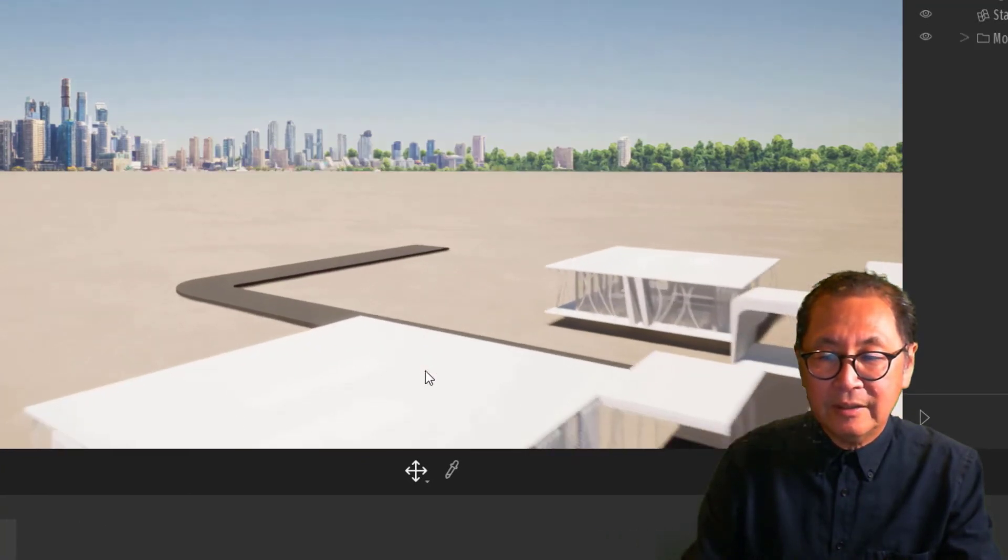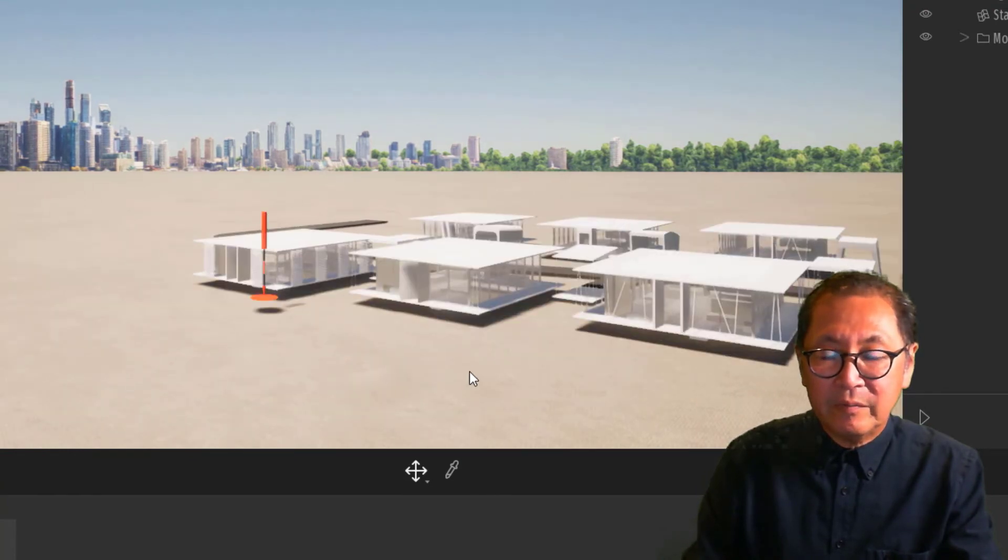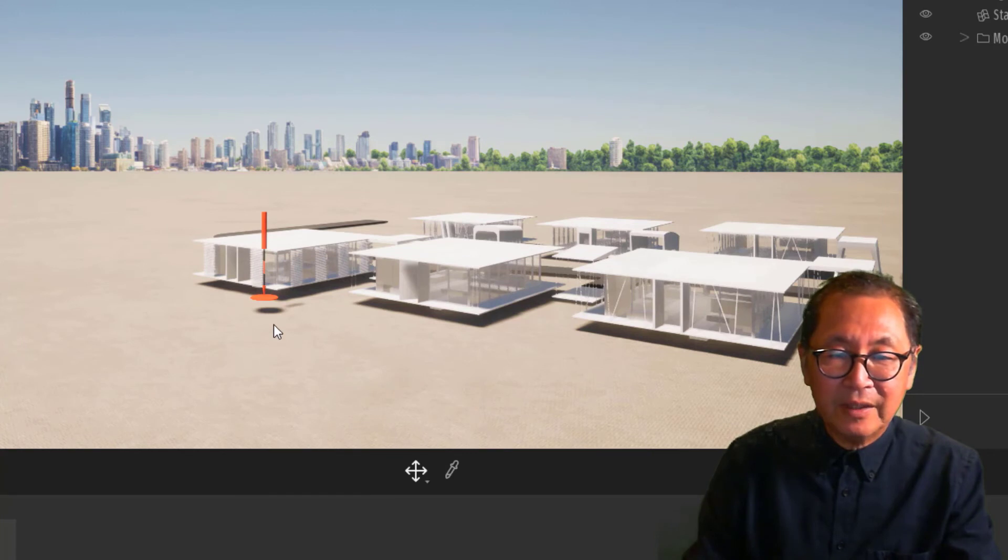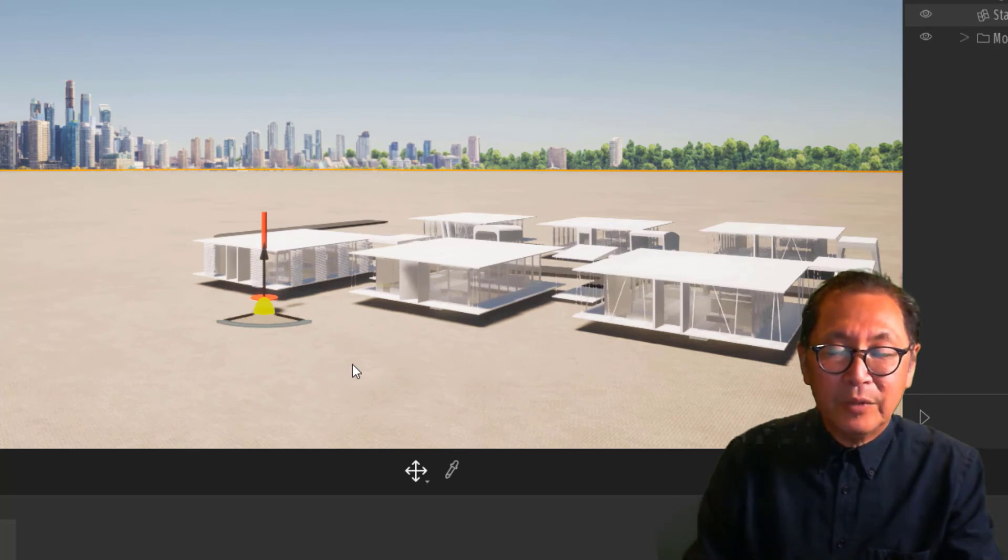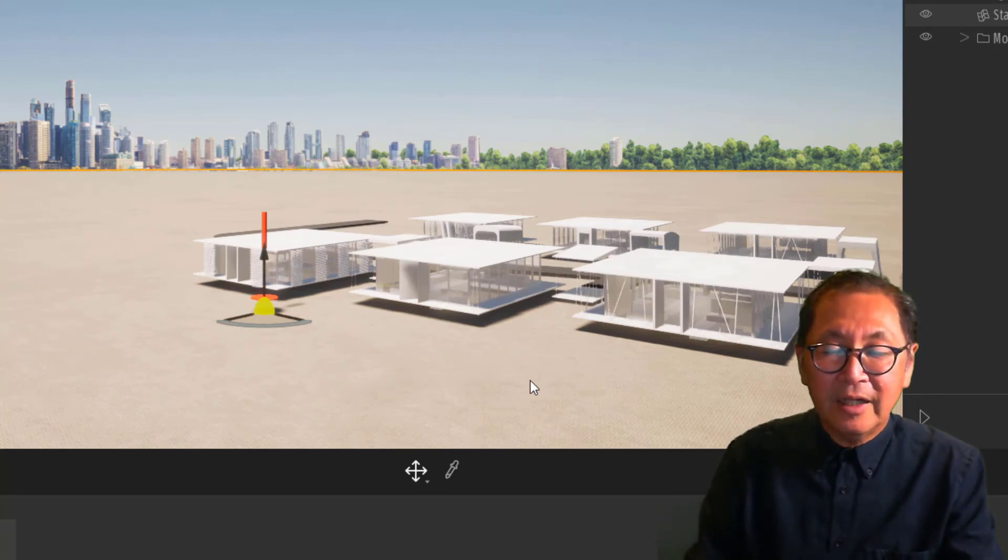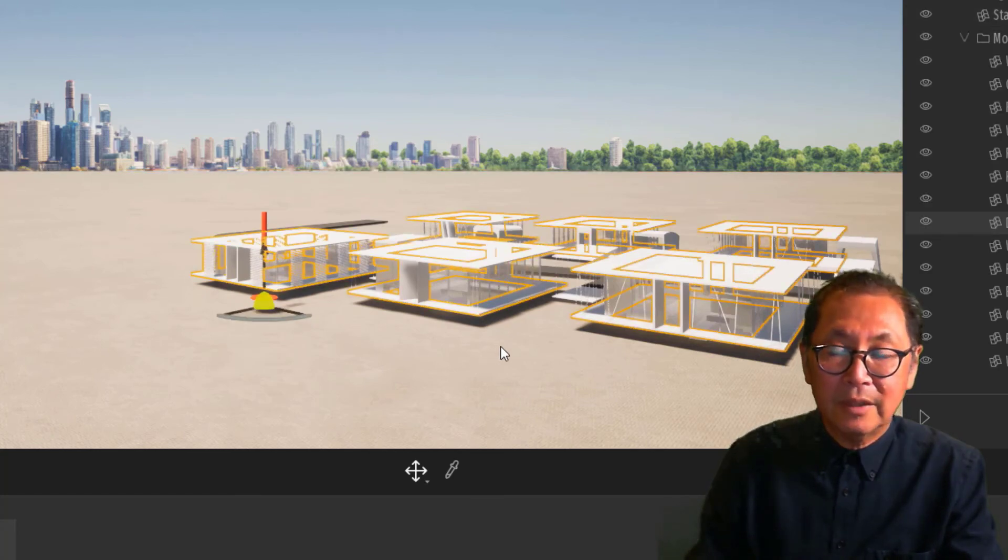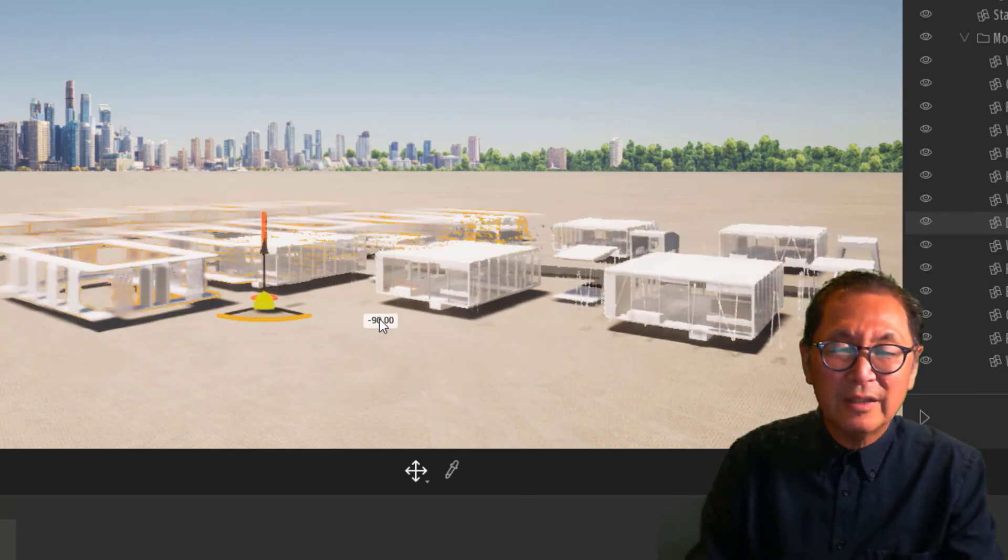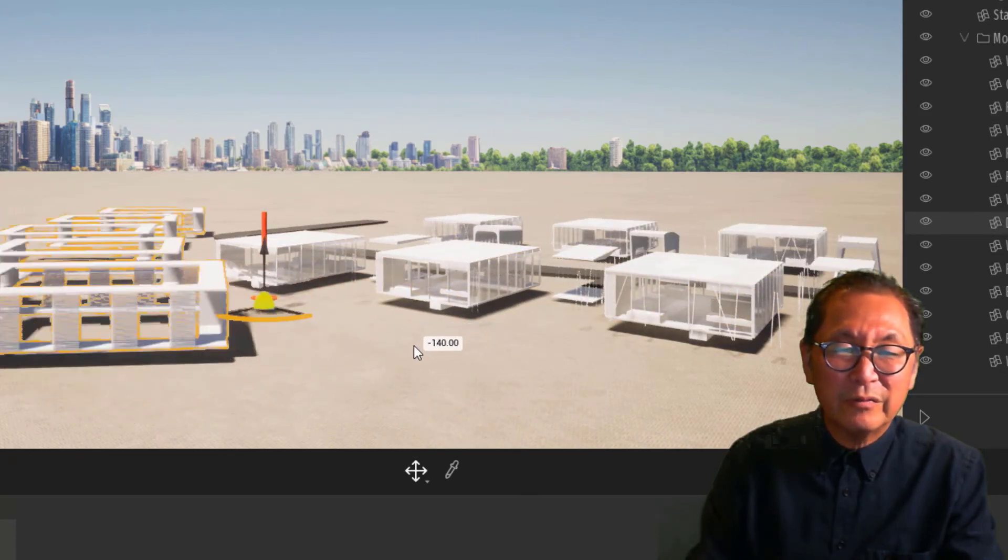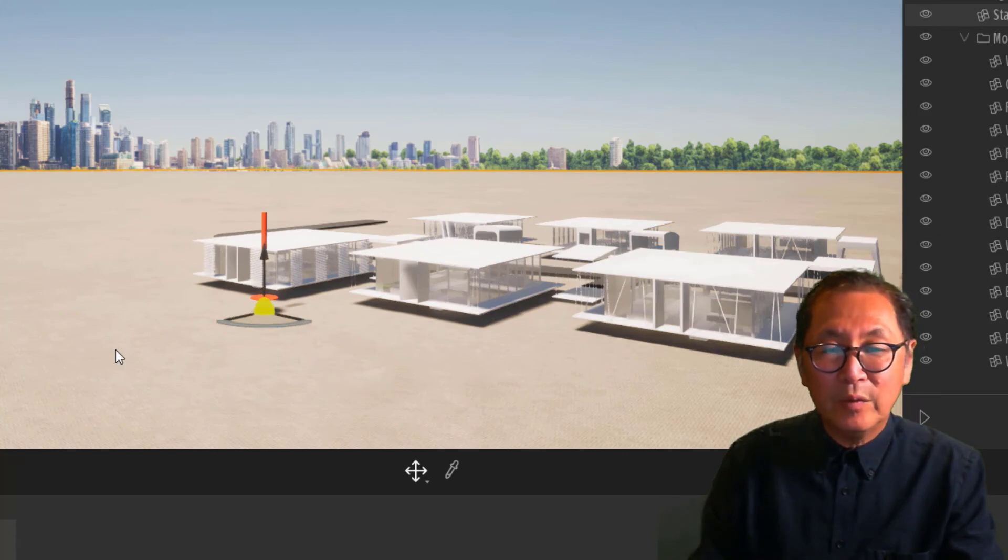So here we have the Revit model imported. We still have the difference in level here. But if I select the terrain model, again, the origins coincide. But the difference between a linked model and an imported model is I can now select any of the objects. It's selected all the roofs. And so all the roofs have merged. And that's how you do an import.